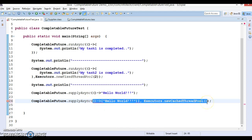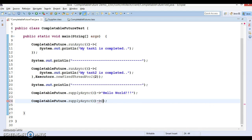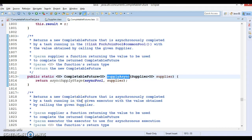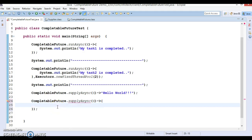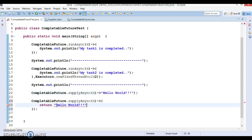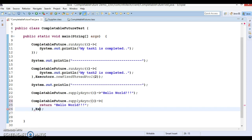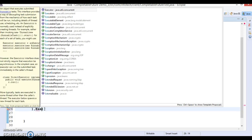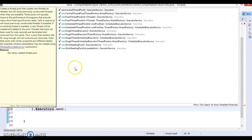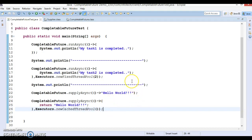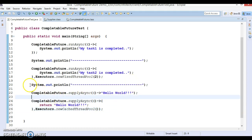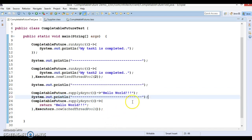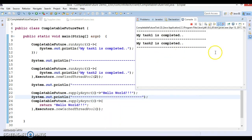Let me redefine this from scratch. The first argument is the Supplier, which does not take any parameter but returns some value — so here we return a simple string 'Hello World'. The second argument is the Executor, and here we create a new thread pool. Running it, we get: 'My task one is completed', 'My task two is completed', using the second overloaded `supplyAsync` method.